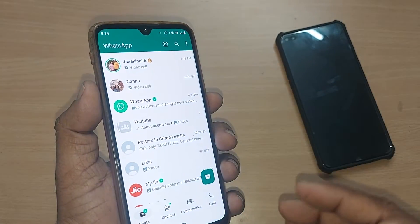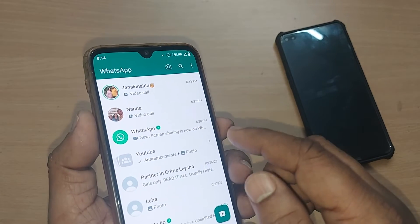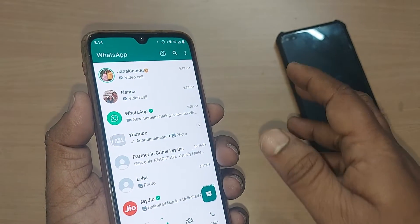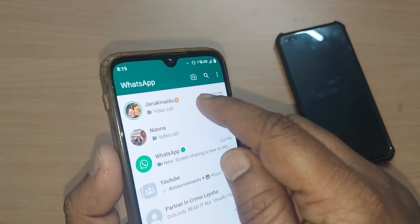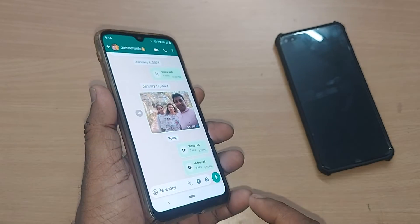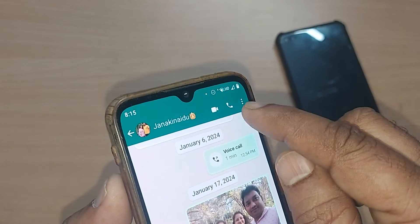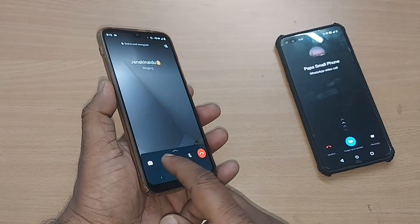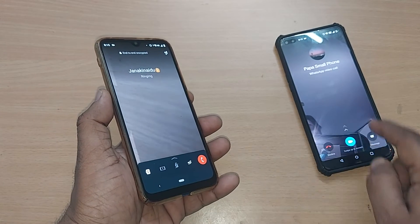If you are on your WhatsApp home page and would like to call through WhatsApp video call, either get into the contact or the group you intend to call. I'm getting into one of my contacts. Upon entering the contact, go to the top — there will be an option for video call and audio call. Tap on video call and you'll be calling from this phone to another phone.